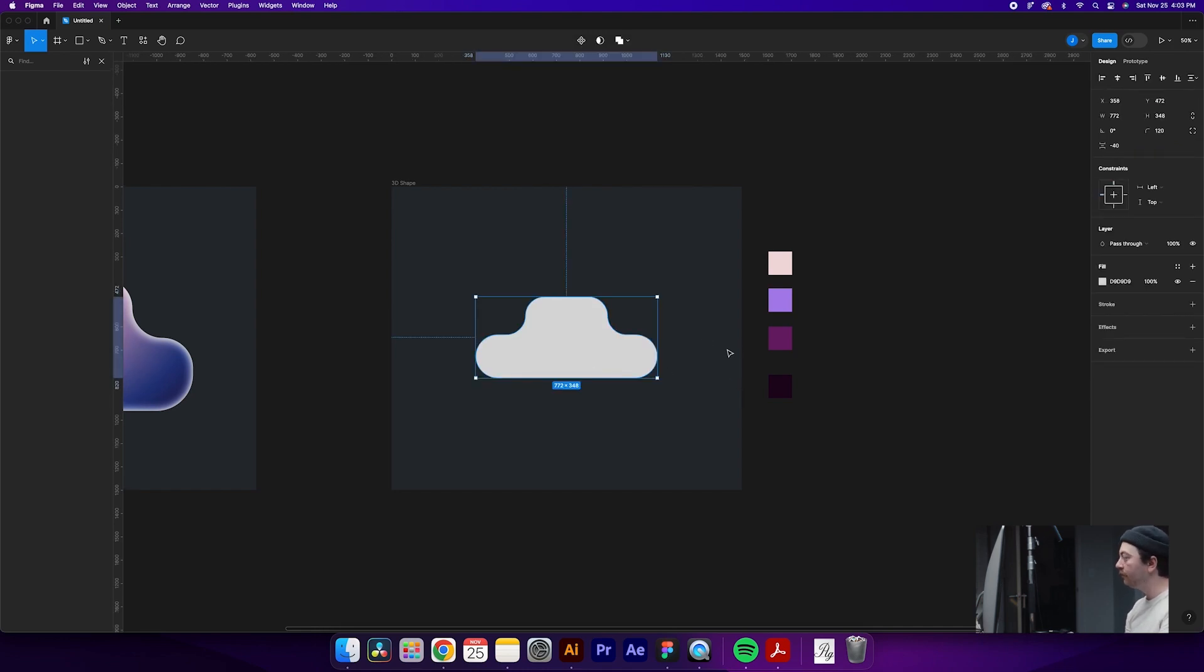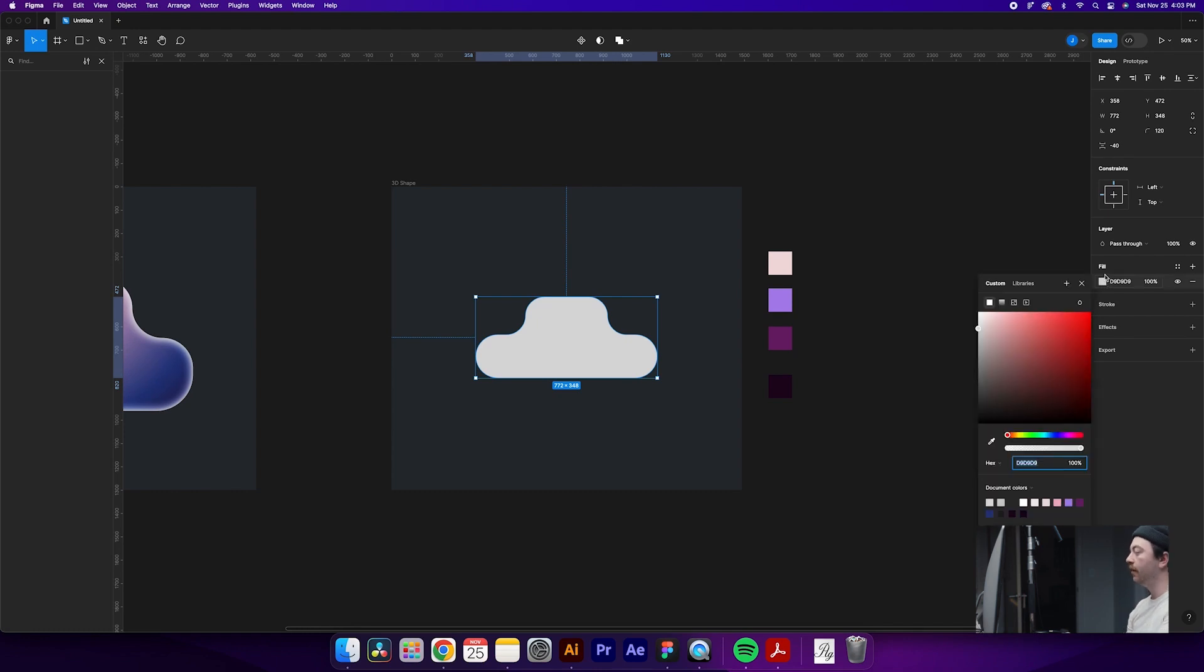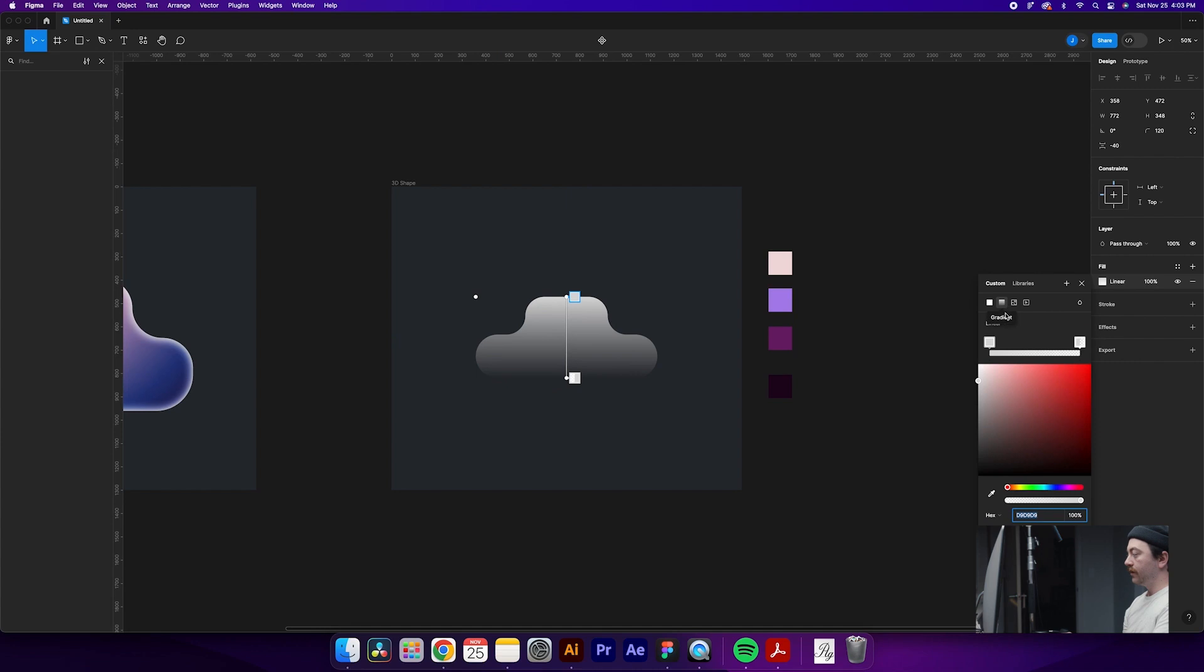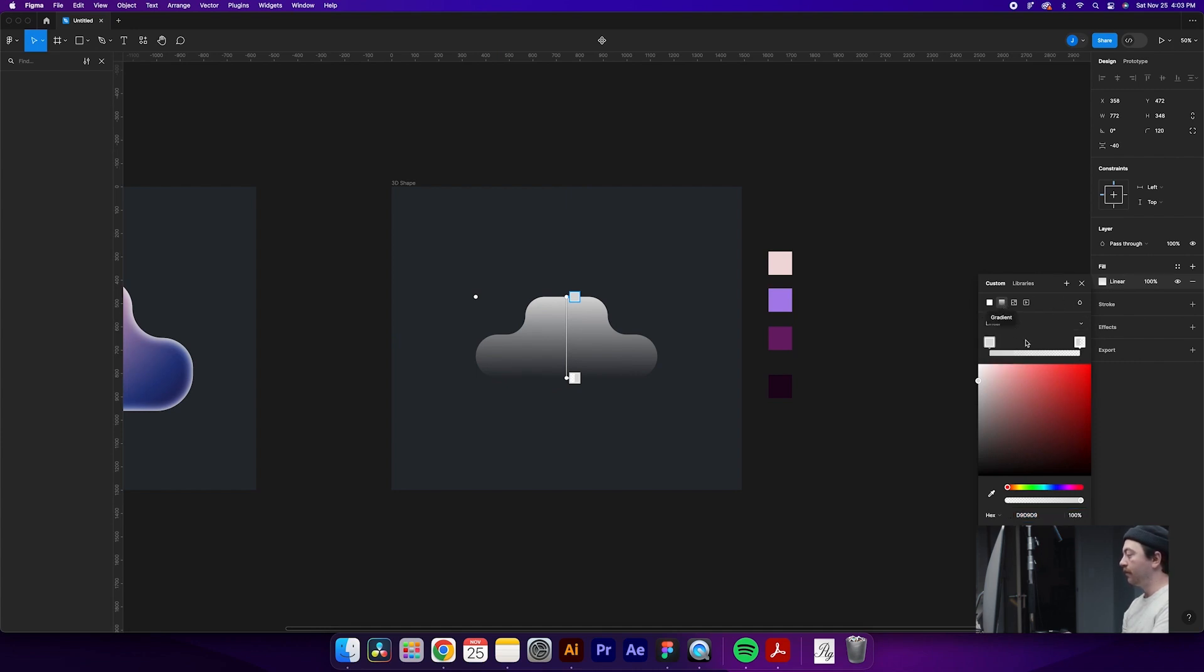From here, once we have our corners rounded, we can make some adjustments to the fill. So for this shape, what we're going to do is create a radial gradient. So you'll come over here to your fill, come over and select Gradient, and then in this drop-down, click Radial.